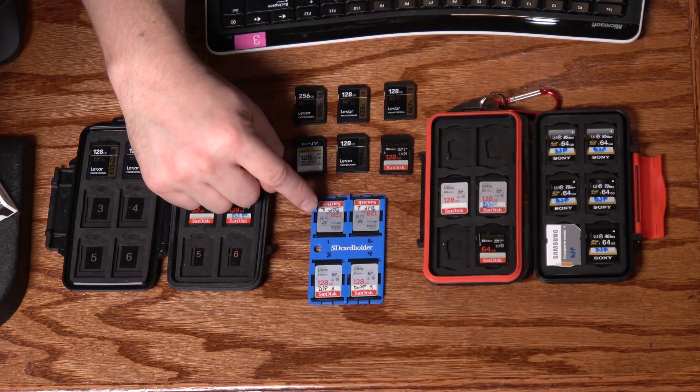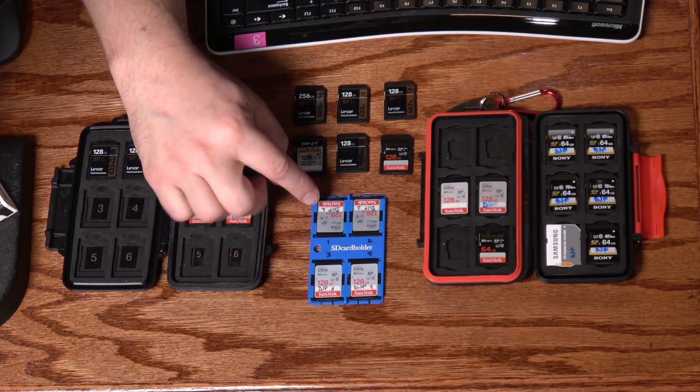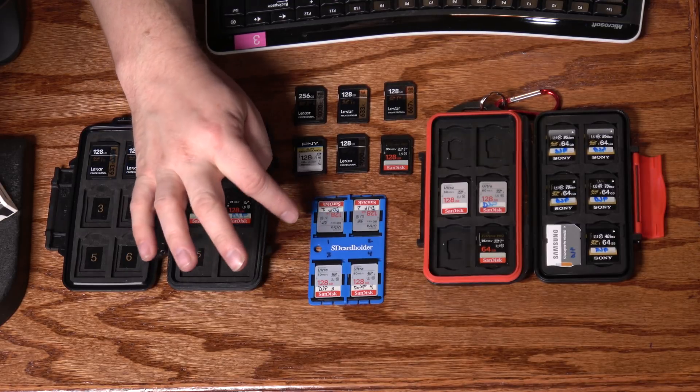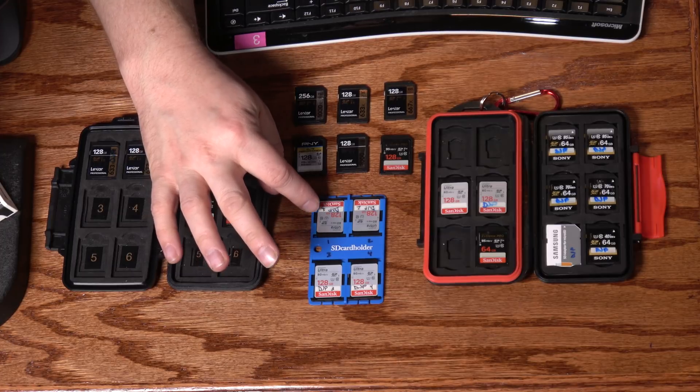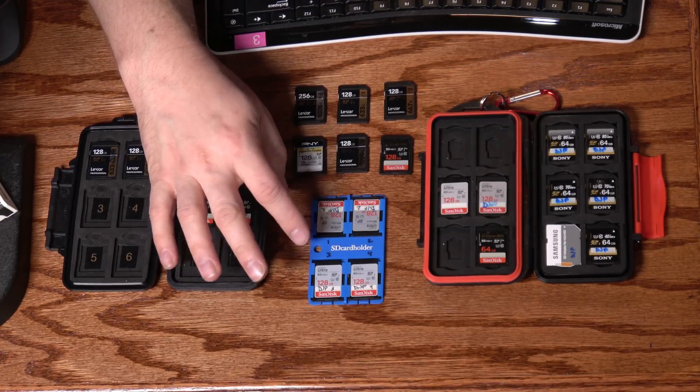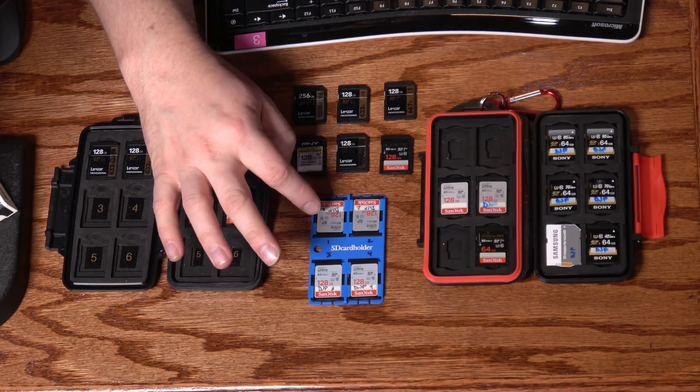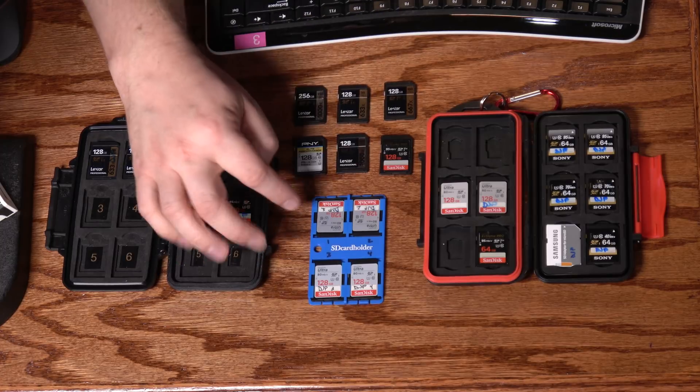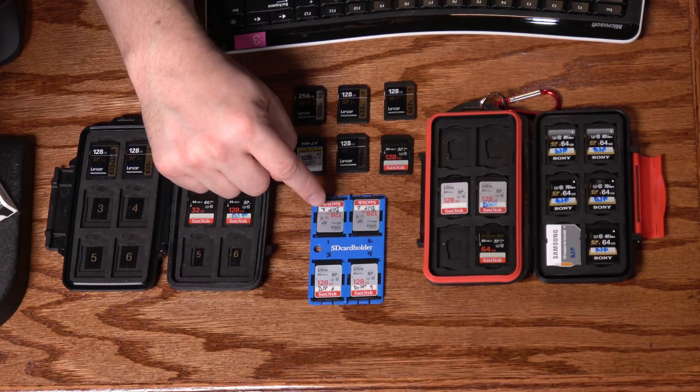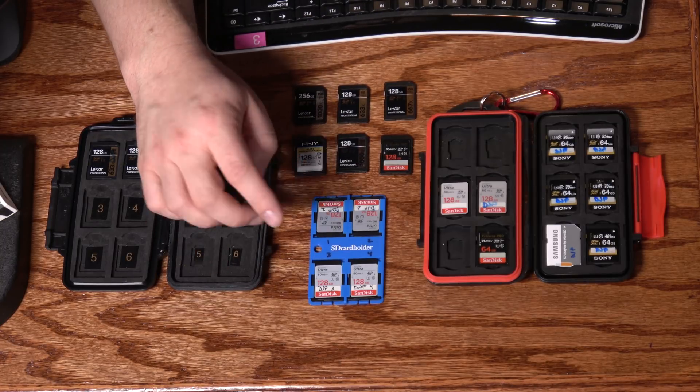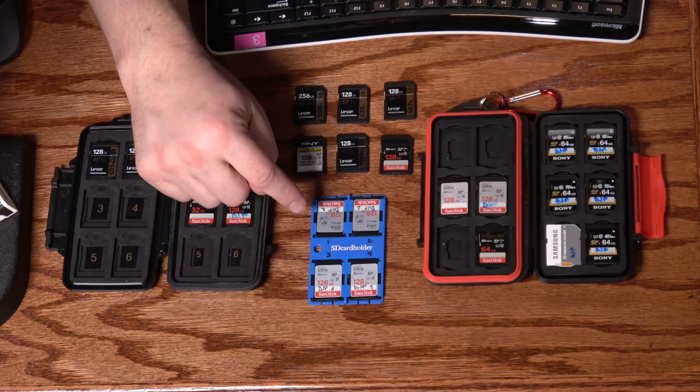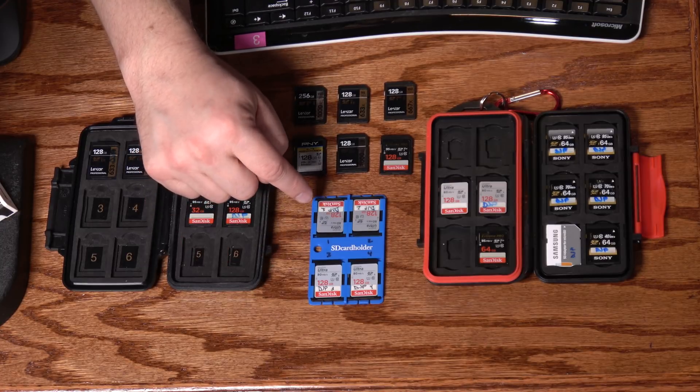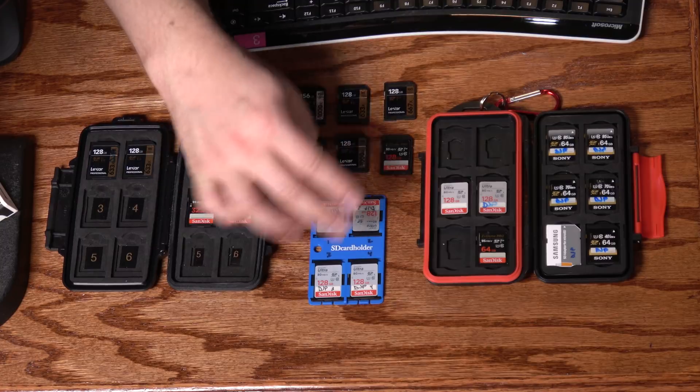This is the SanDisk Ultra, 80 megabytes per second. I've actually achieved faster read speeds than 80. But the write speeds on these cards aren't quite as high as some of these others. And for that reason, they don't work in the HyperDeck Studio Minis. They're not fast enough. But they've worked great for me in my Sony PXW-Z150 cameras.